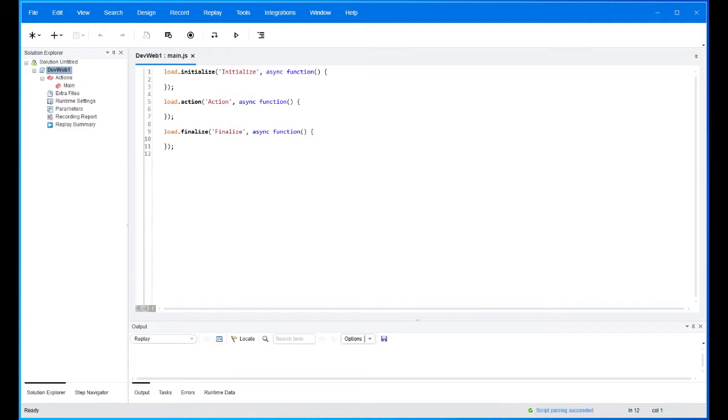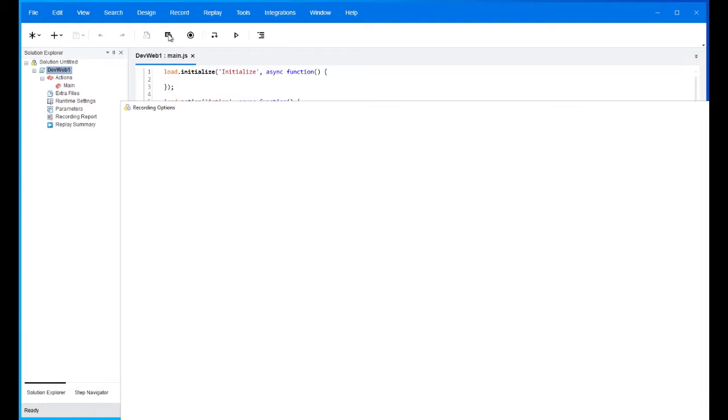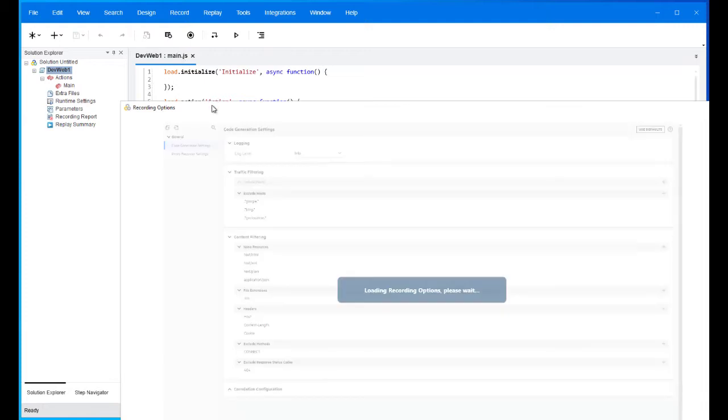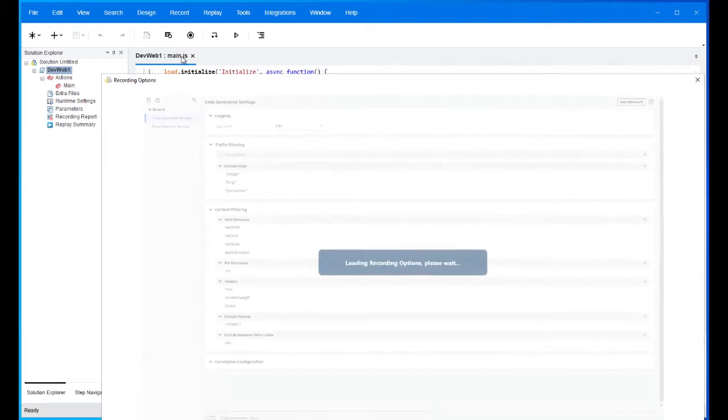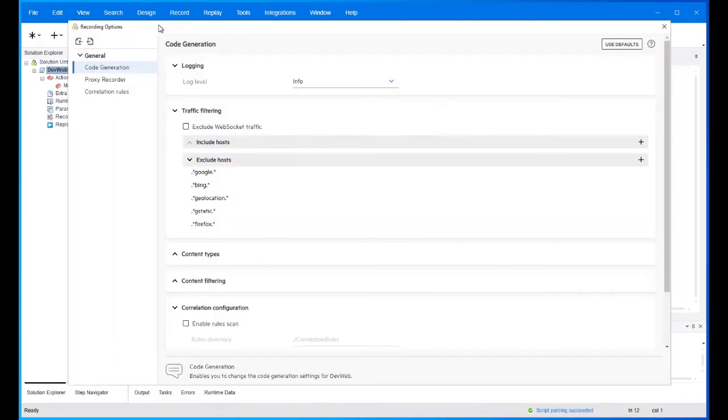The DevWeb engine handles correlation during script generation by applying predefined correlation rules or by performing a record scan on the recorded data. To create or edit a predefined rule, open the recording options dialog and press the correlation rules view.